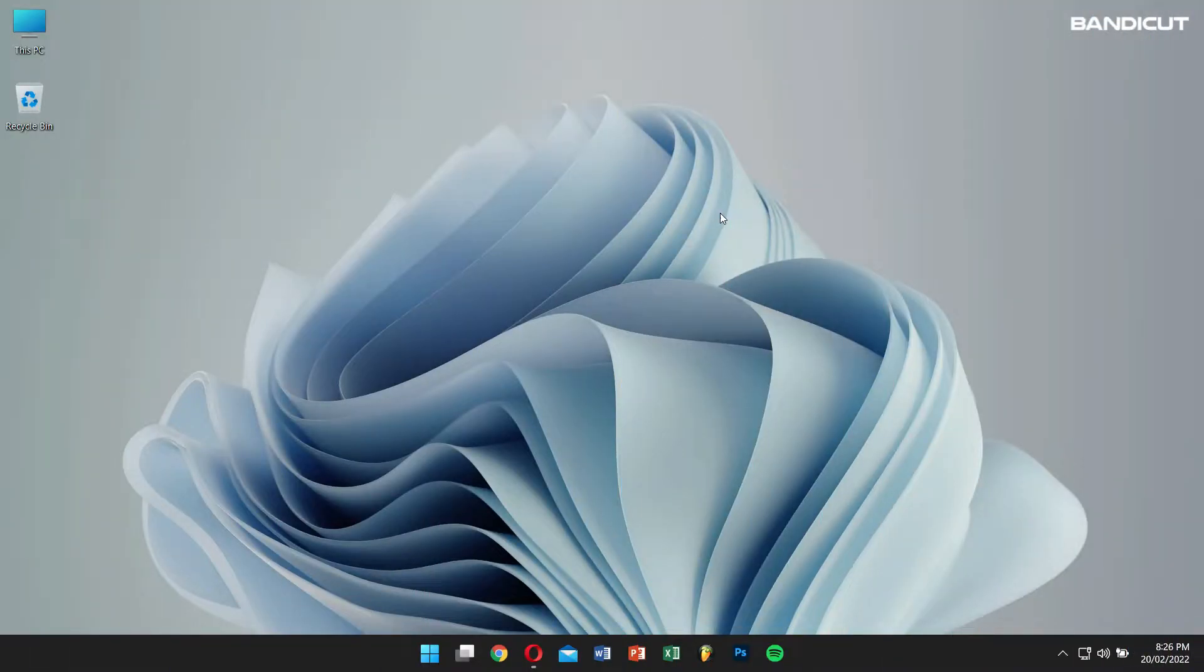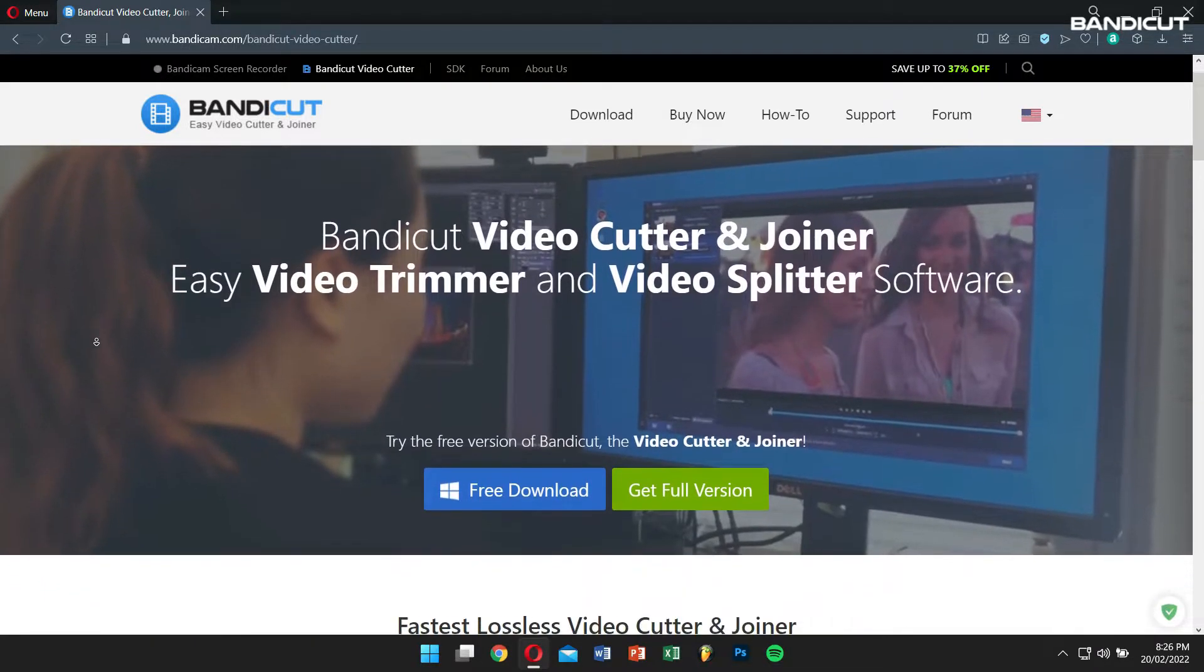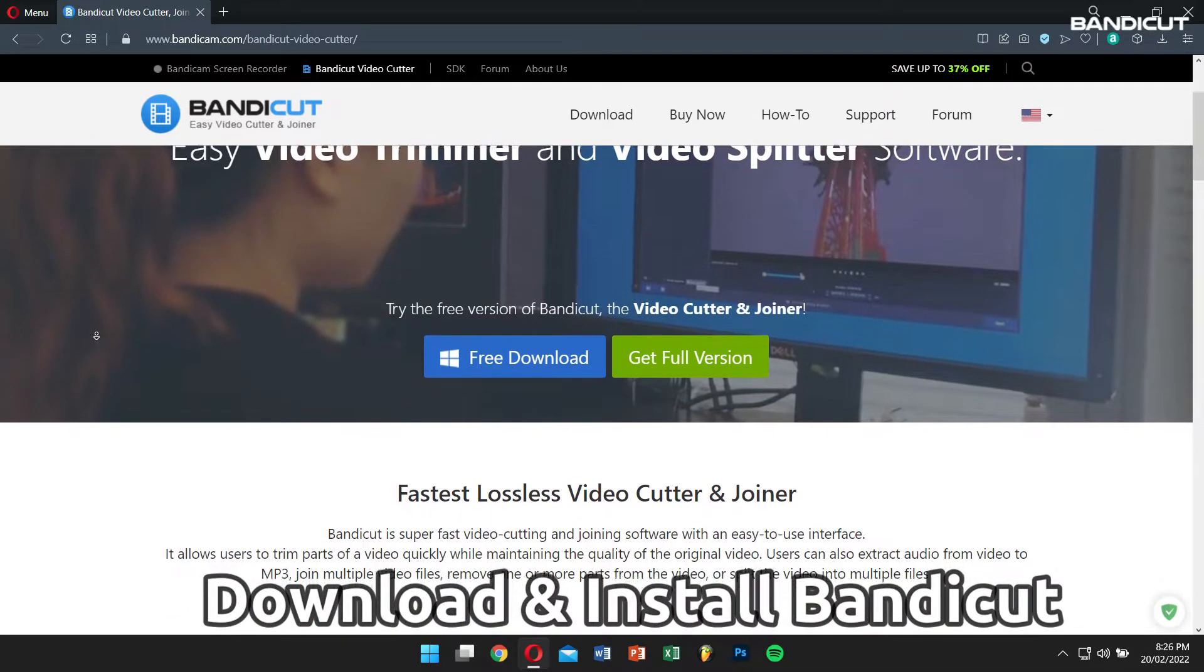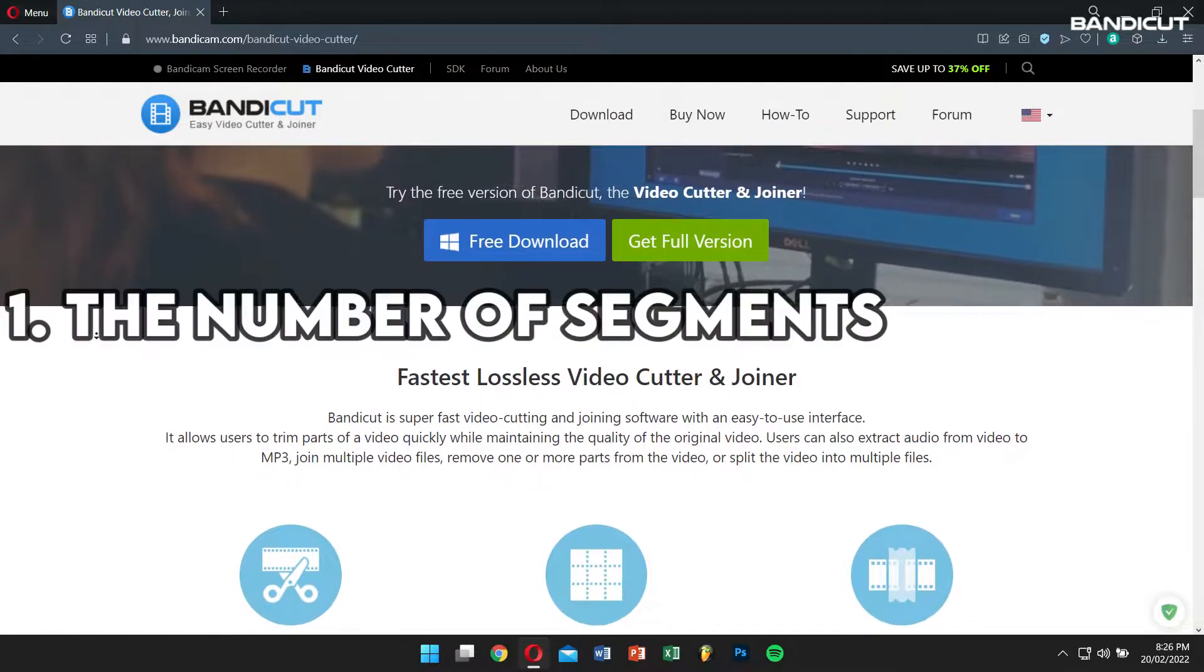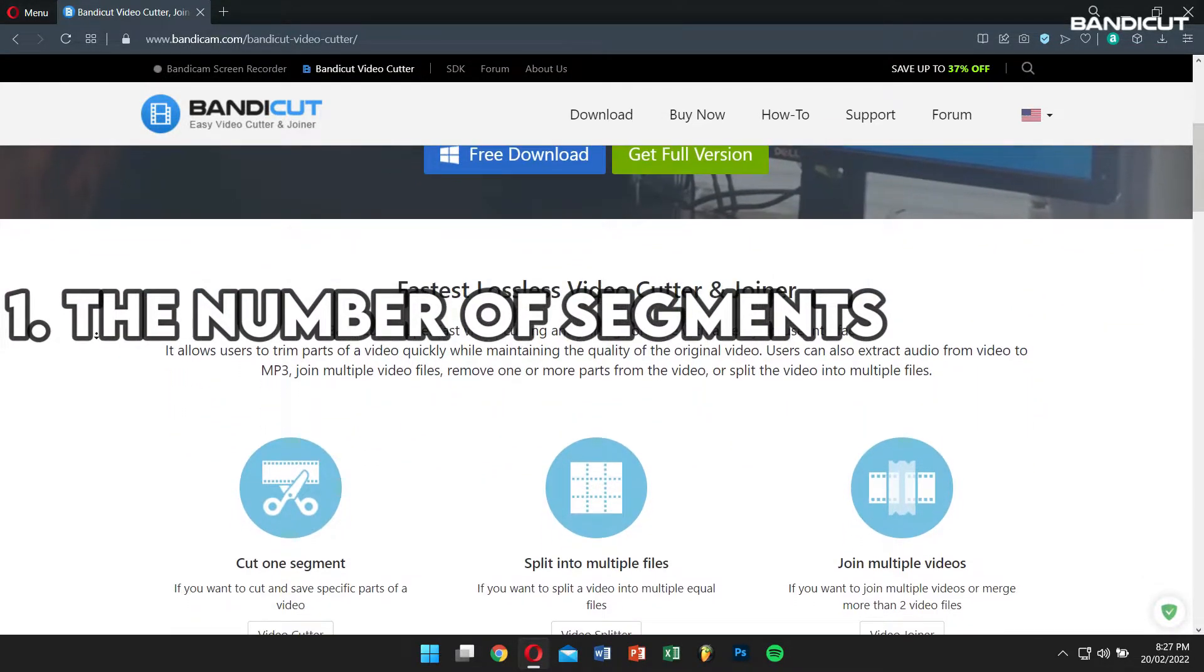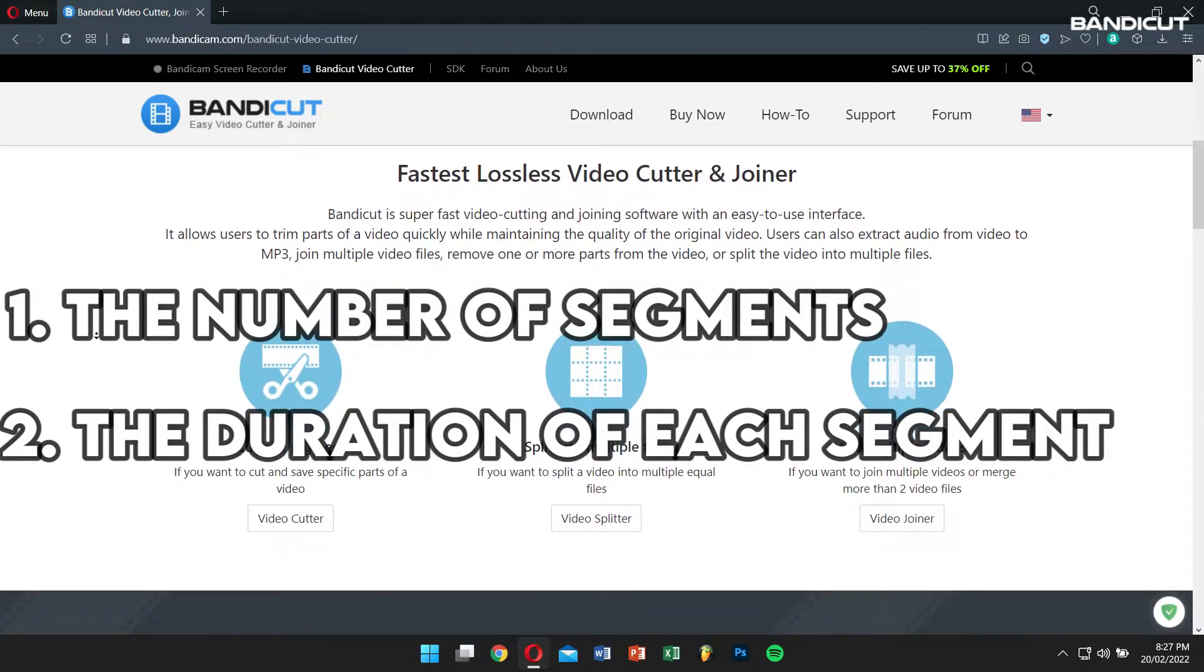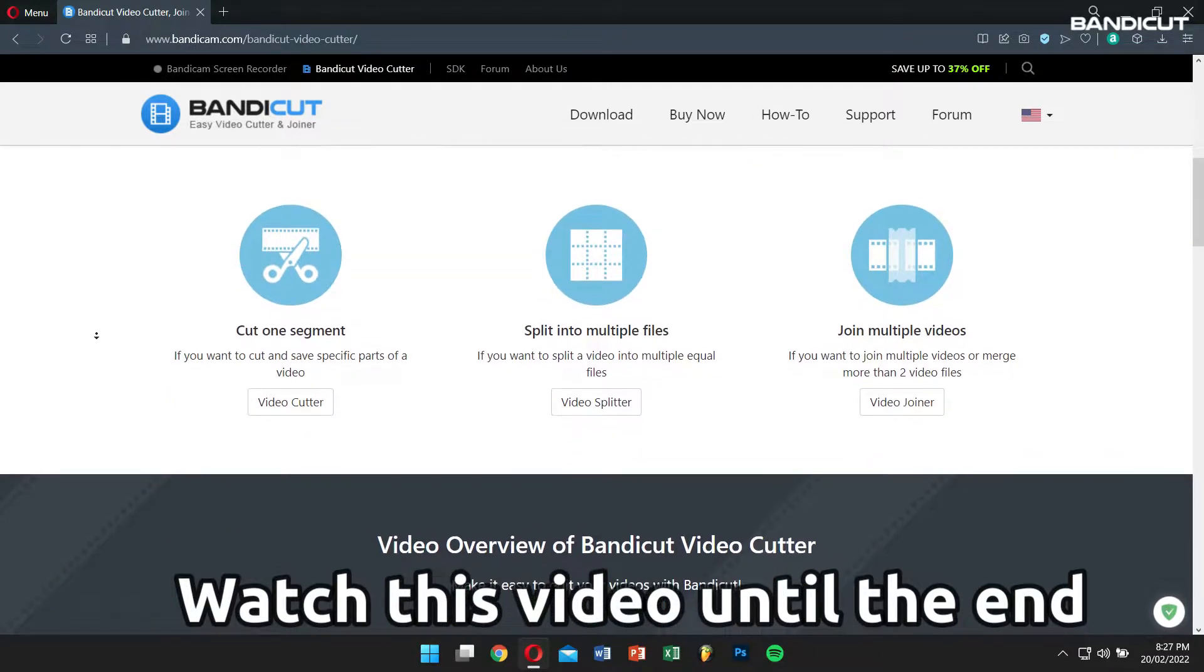We'll be using Bandicat to split a video into multiple segments, so make sure you first download Bandicat from the official website. Now, Bandicat supports splitting a video based on either the selected number of segments or the duration of each segment. Don't worry, I'll explain both these methods, so make sure you watch this video until the end.